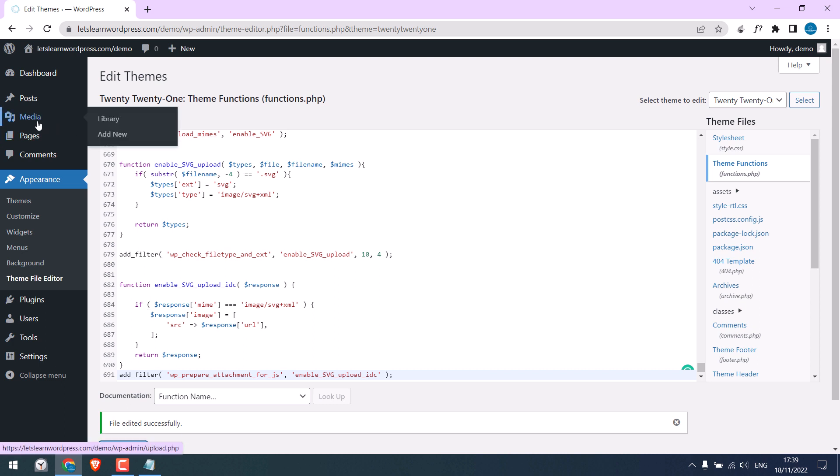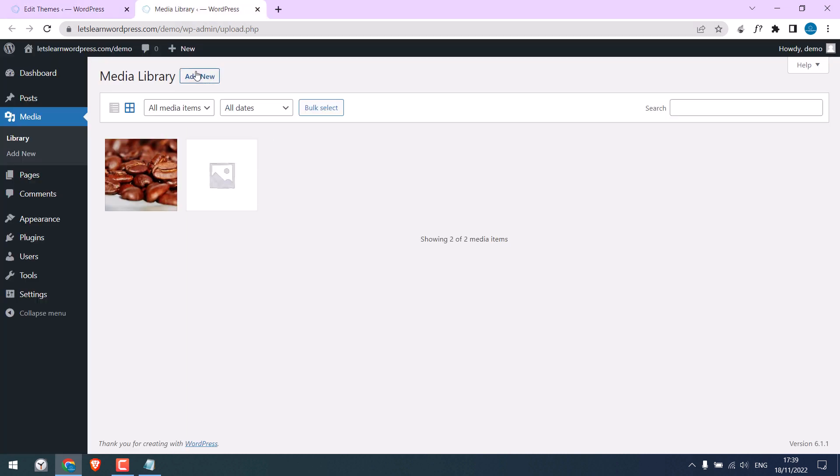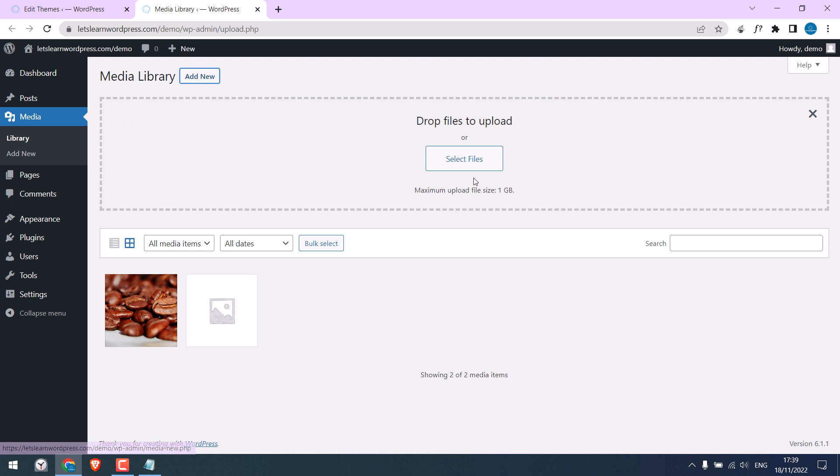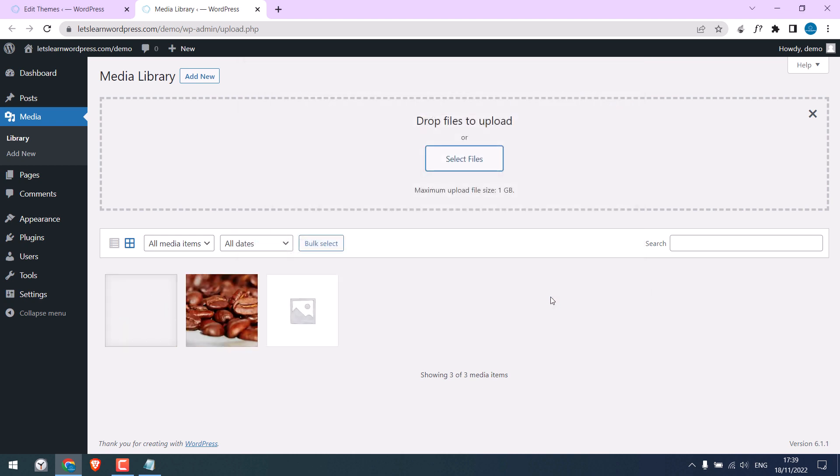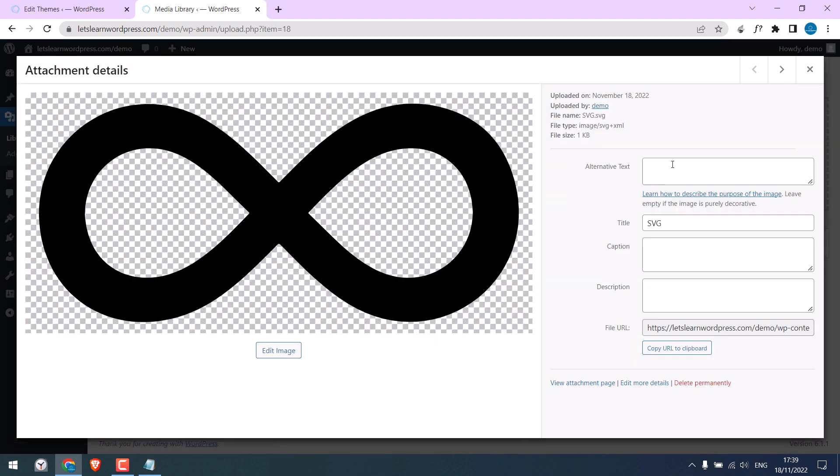Let me again try to upload the image. And select files. Now you can see SVG here. Let's try to upload it. So it is working. All good.